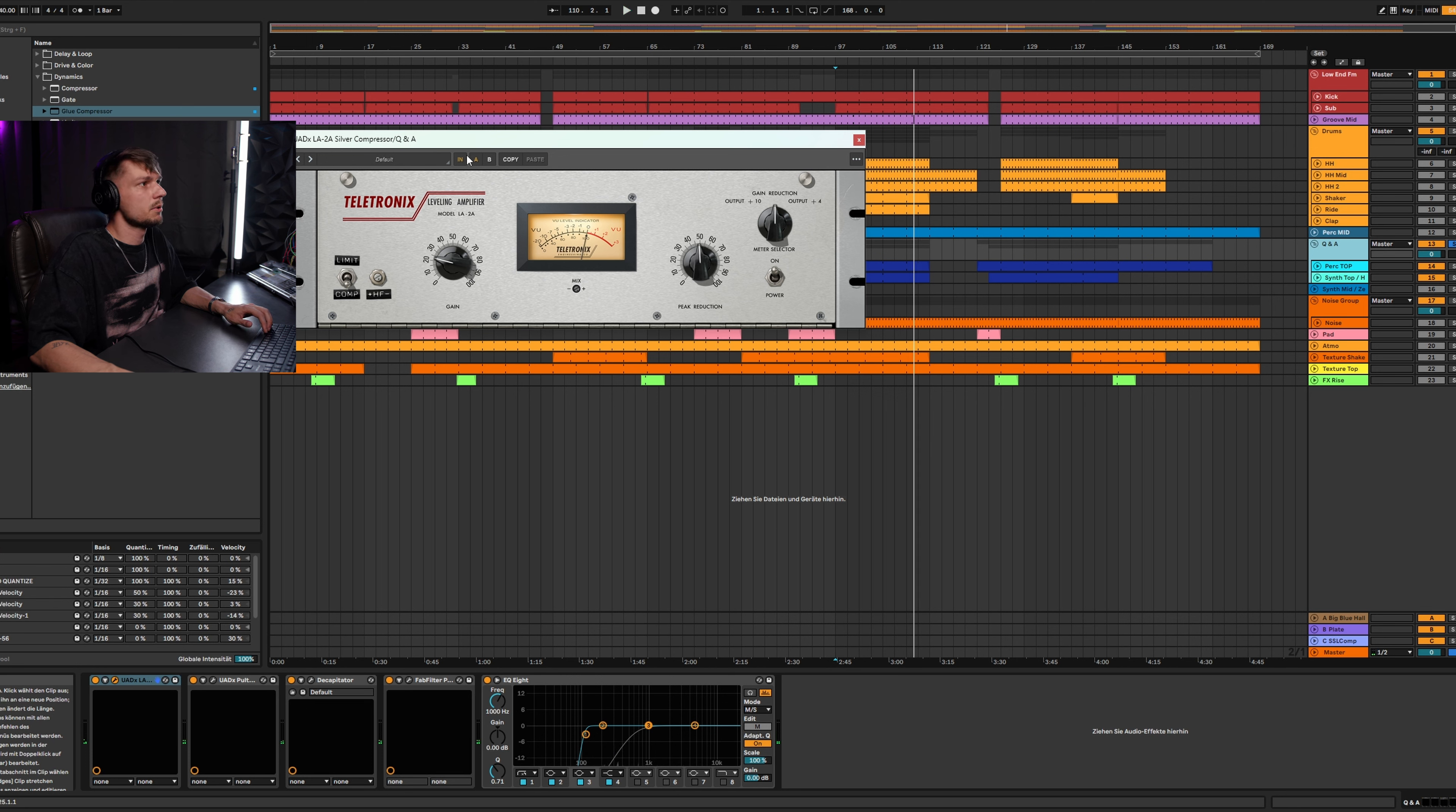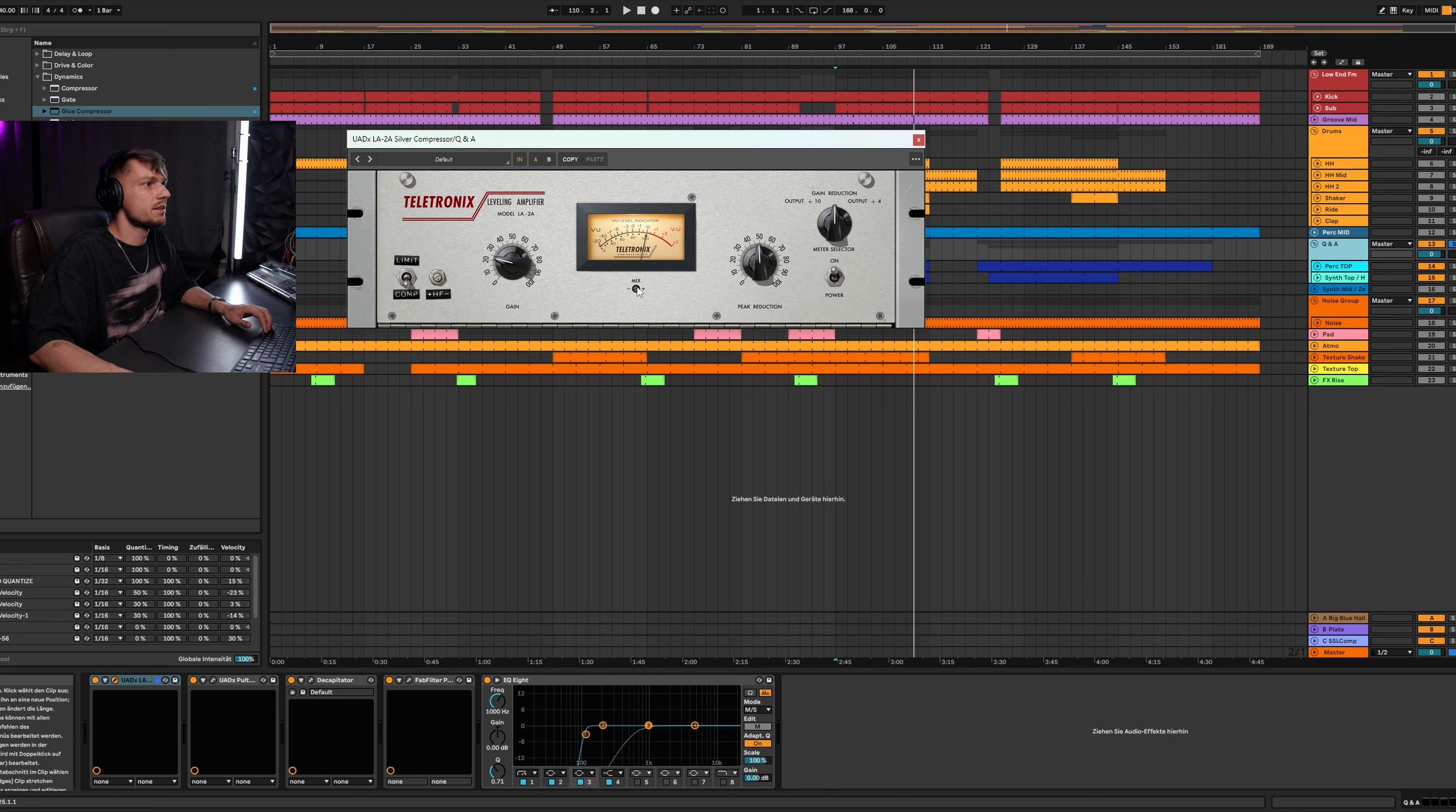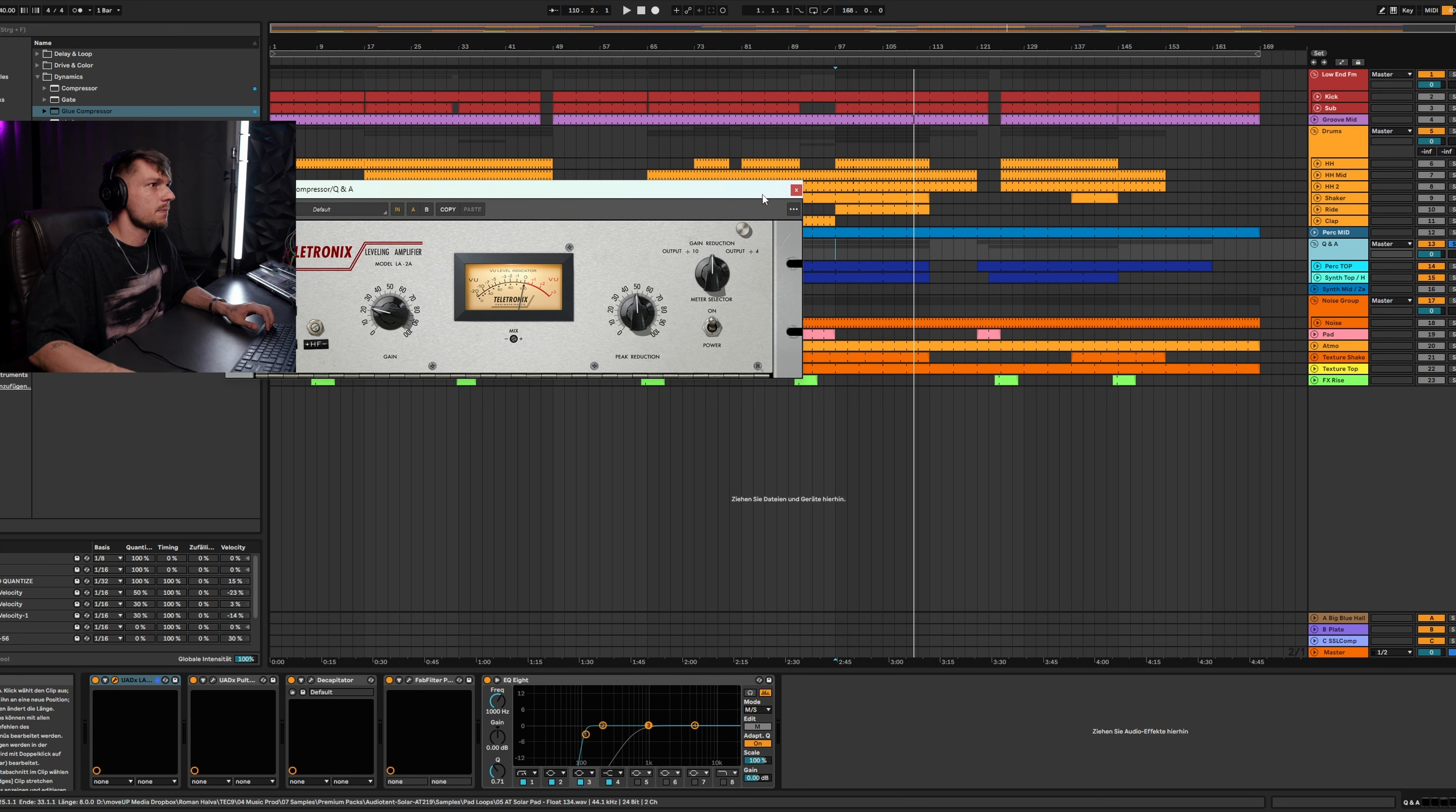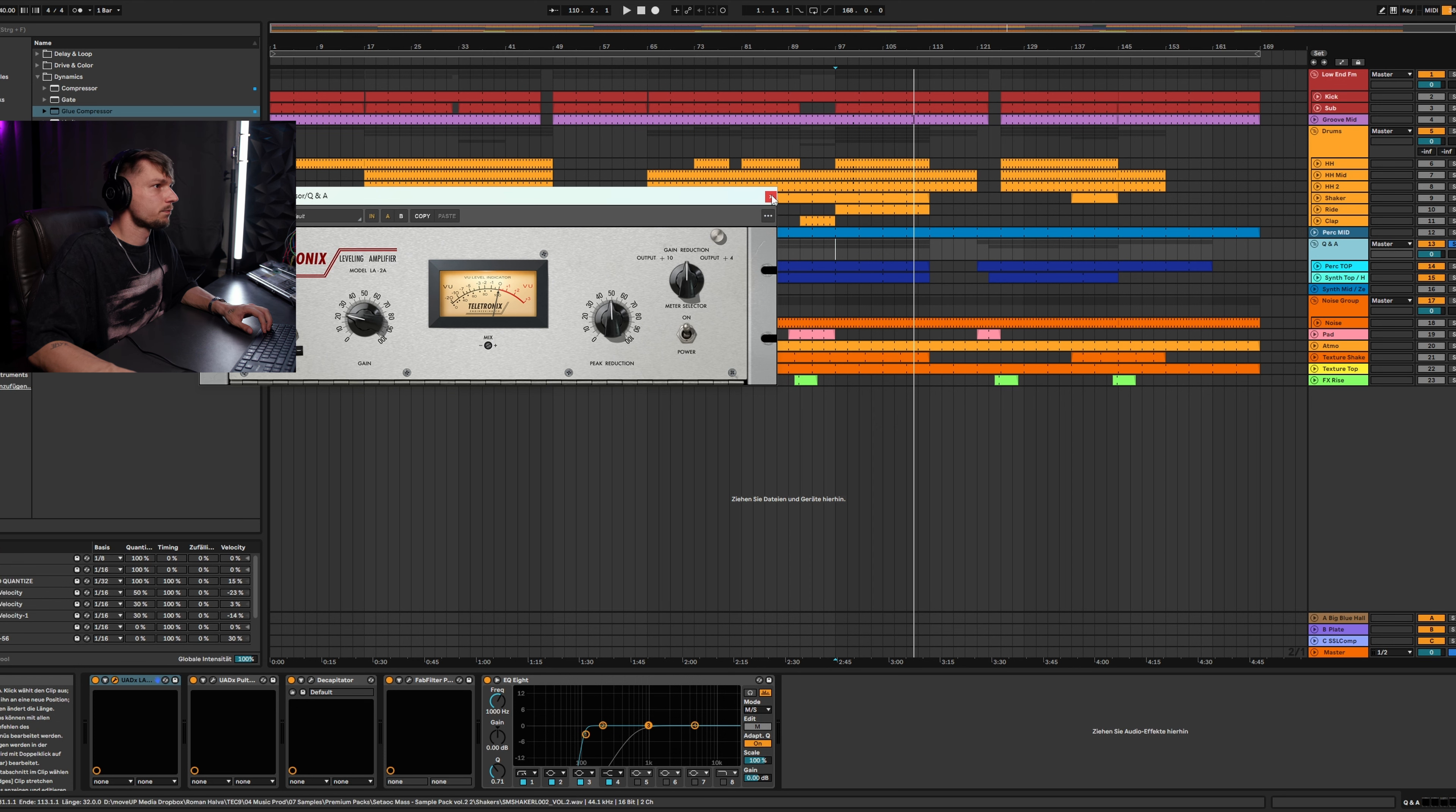What I like about the LA-2A from Universal Audio, you have also a dry wet knob here. It's pretty hidden, but it's there. You can use it as a limiter, but in this case, I keep the compressor setting and have it on my synths.